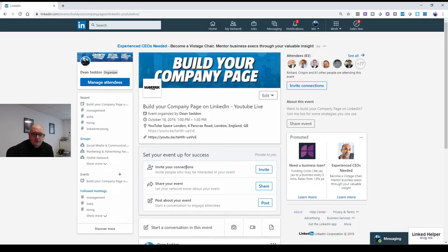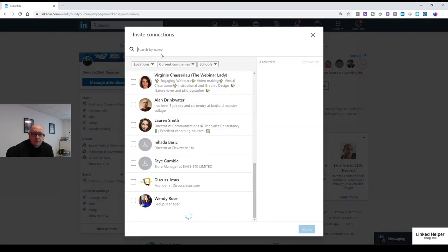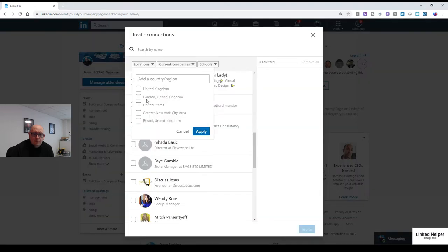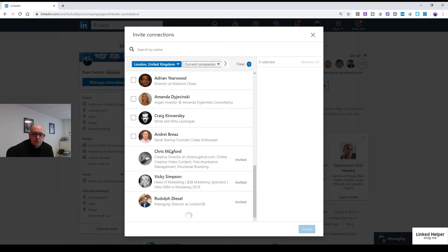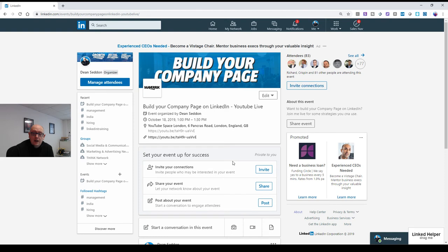So literally, you can go through and choose people. You can search for people. You can find them by location and then start to invite people as you choose. If you invite people as well, they can invite their friends as well. So if a few of you are clubbing together to put an event on, you can all invite together.